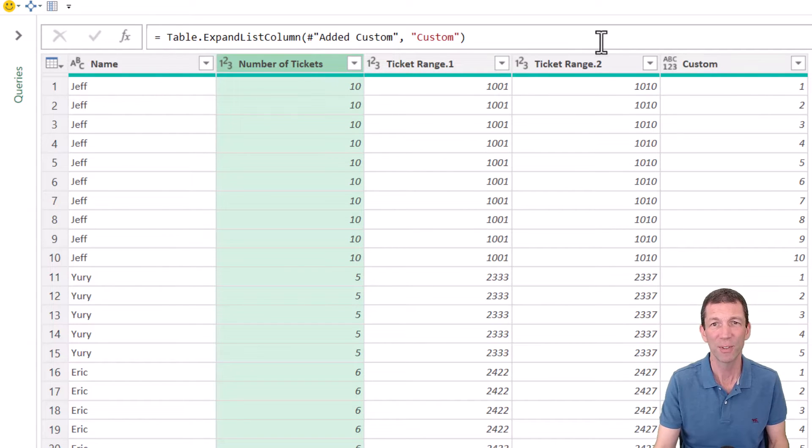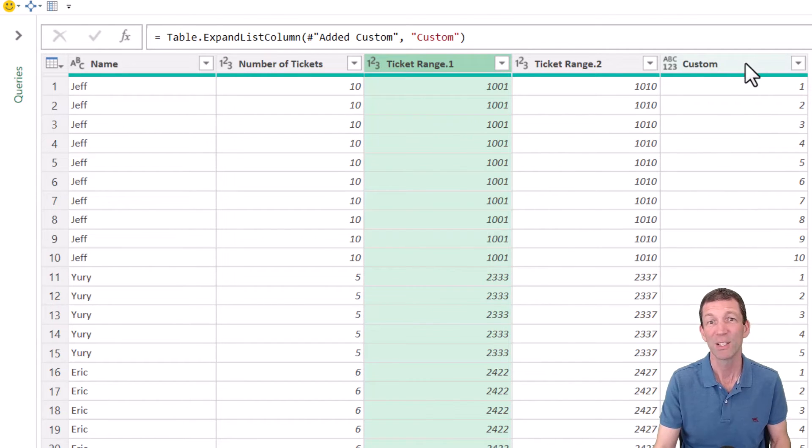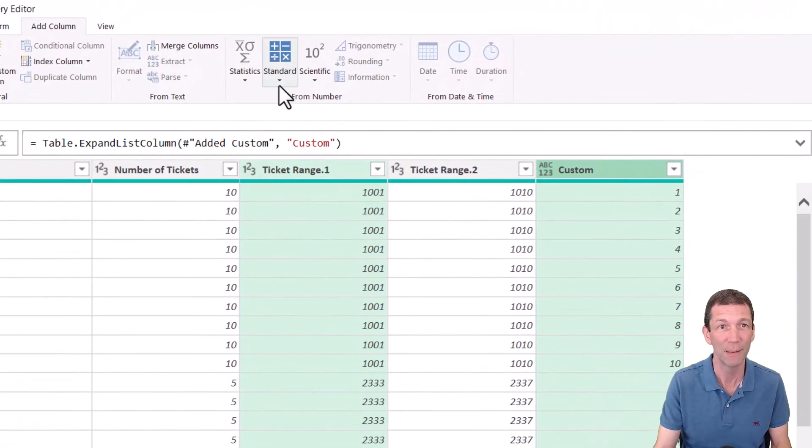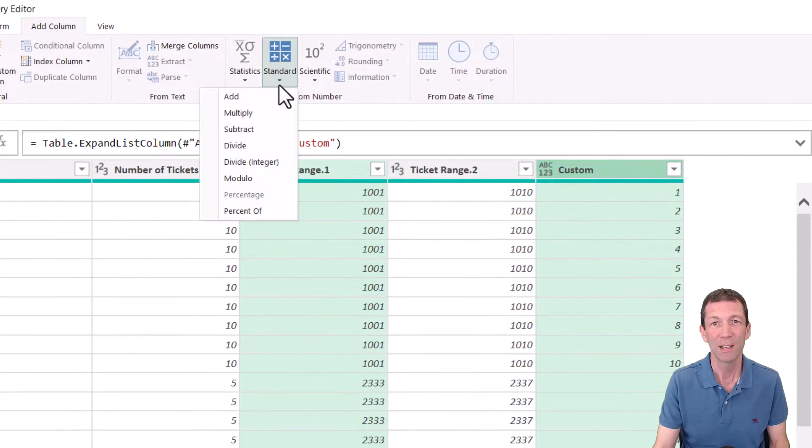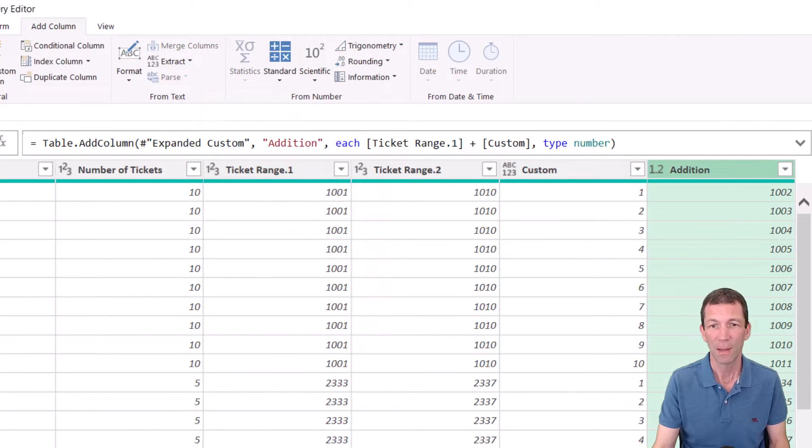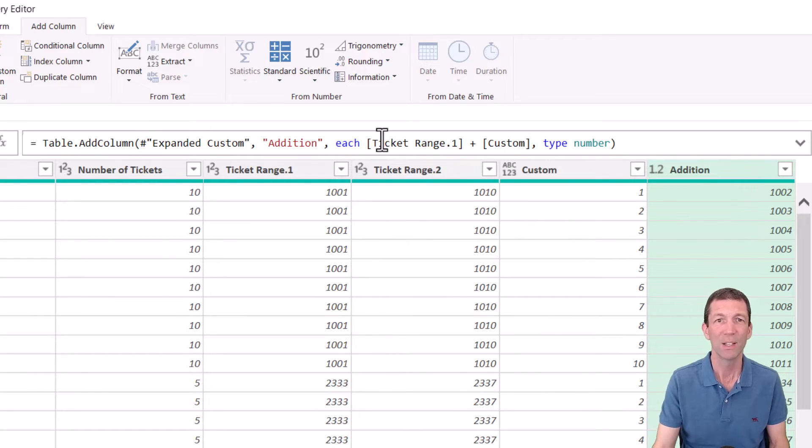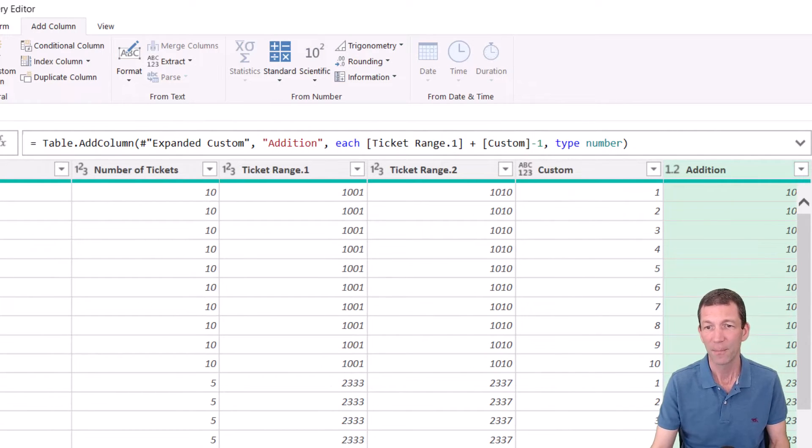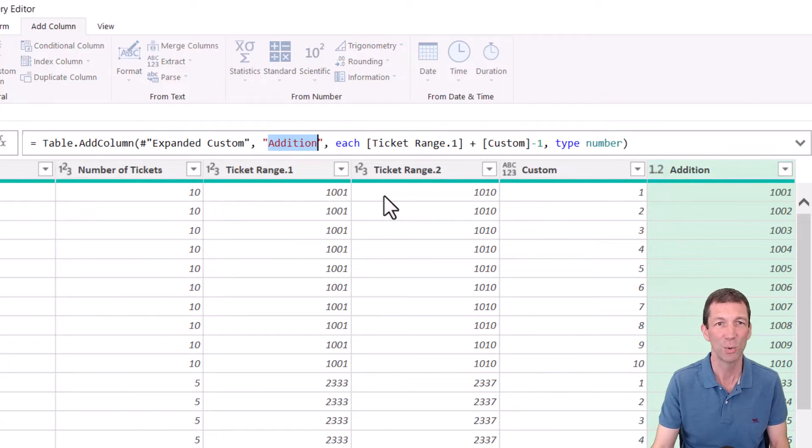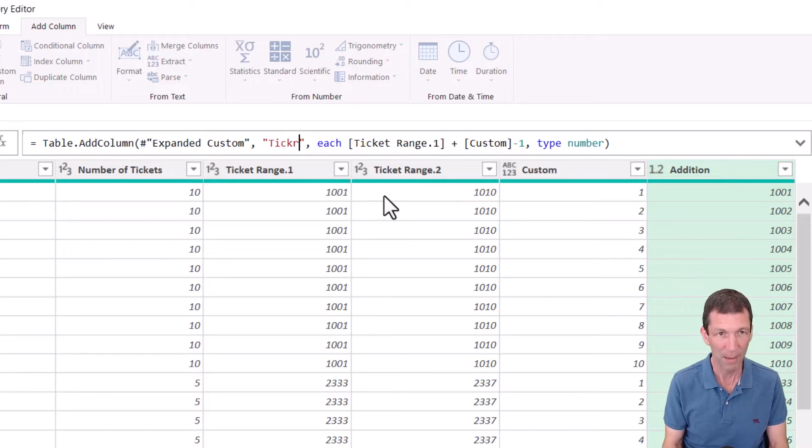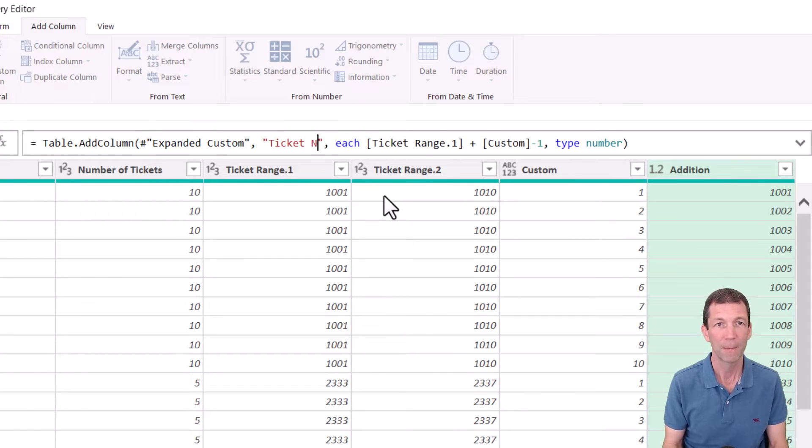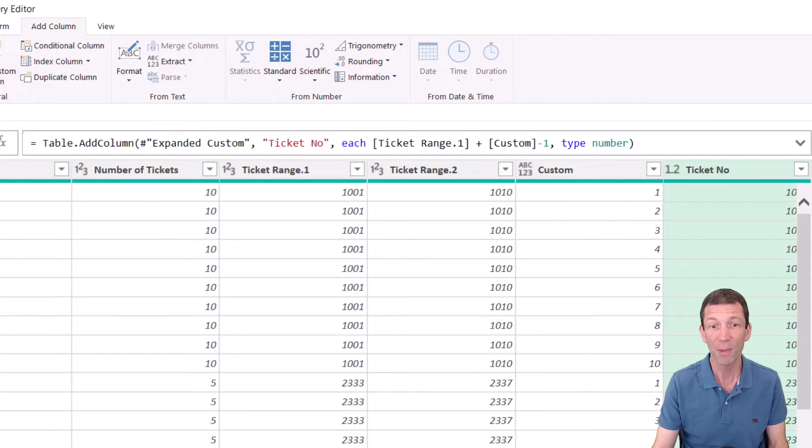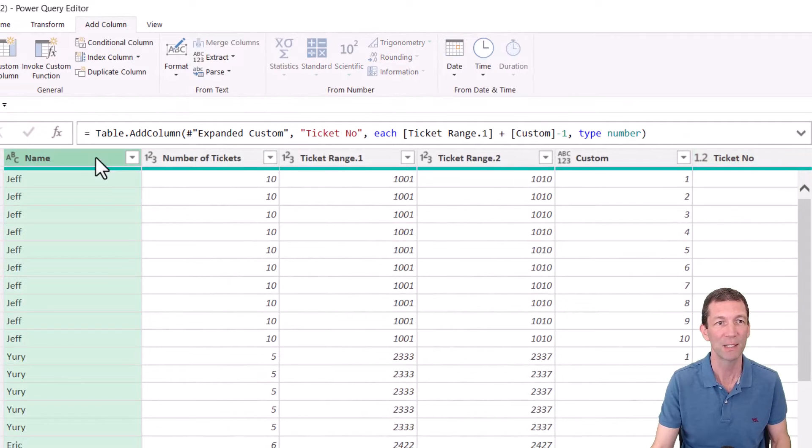I then did some maths adding up these columns. So adjusting for, this was my starting point, and I added this numerical sequence minus one. So let me just show you, this isn't the best way to do it. Notice that the formula then is starting at 102, but I wanted to start 101. So ticket range dot one plus custom minus one. And this was my sort of solution. And I can change this to a ticket number.